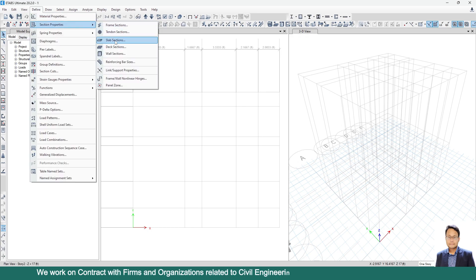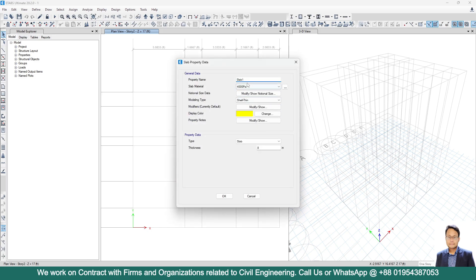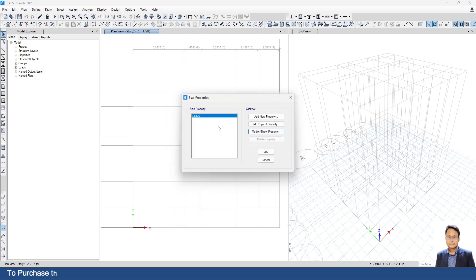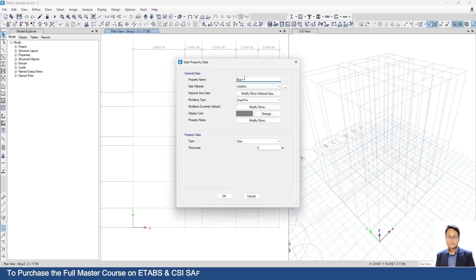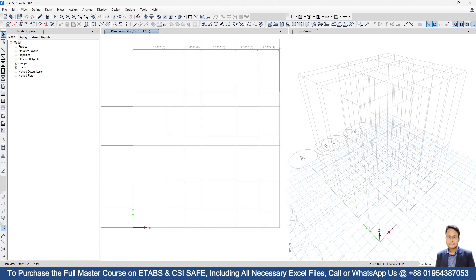Again go to Define Section Property, Slab Section. We don't need the plank property so delete it. Go to Slab 1, Modify/Show Property — set slab thickness to 6 inches. Click OK. Take a copy of this property and name it as Waist Slab with thickness 9 inches. Now we can start modeling.